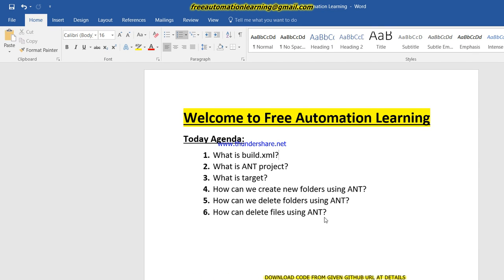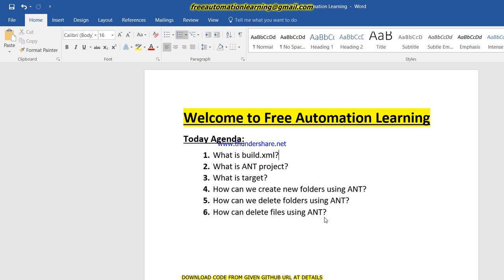Hi friends, welcome back to the free automation learning channel. My name is Chirag. Today we are going to discuss about the build.xml file provided by ANT, our ANT project, what is a target, how we can create new folders using ANT, how we can delete folders using ANT, and how we can delete files. These are the basic concepts of ANT which we will discuss in this video.